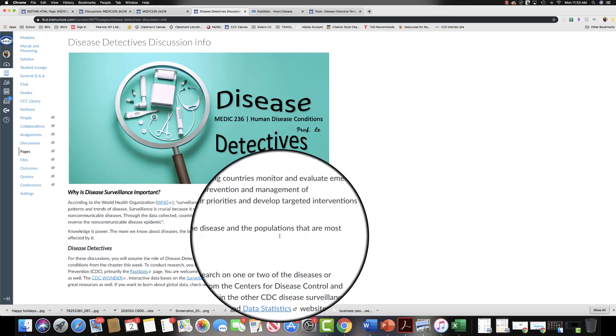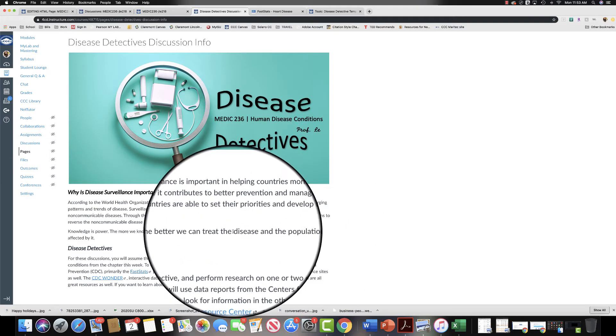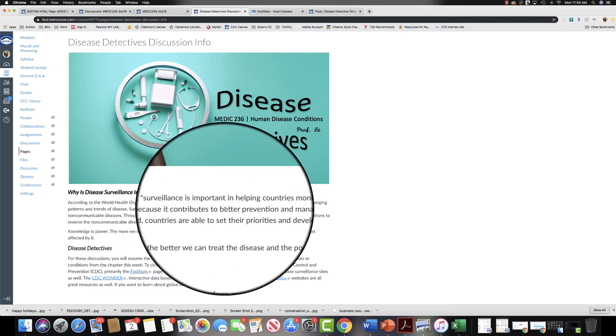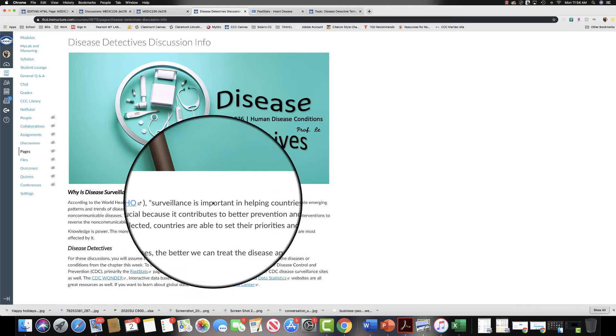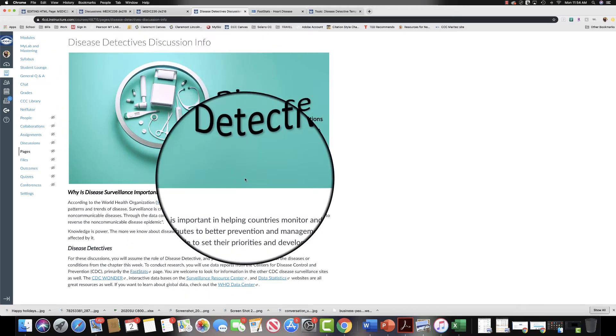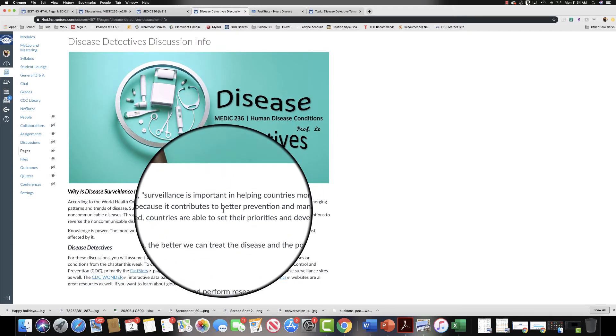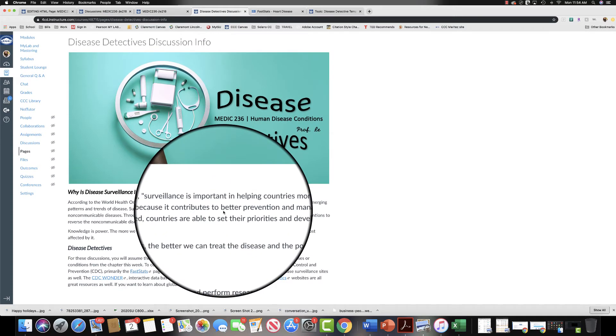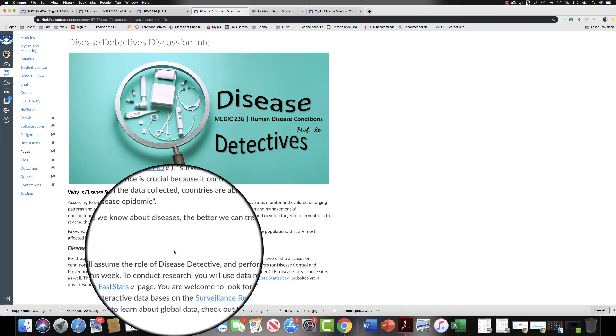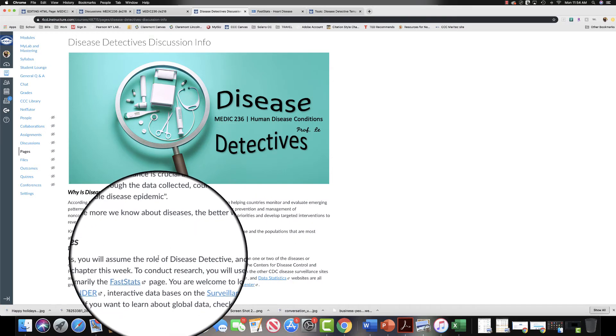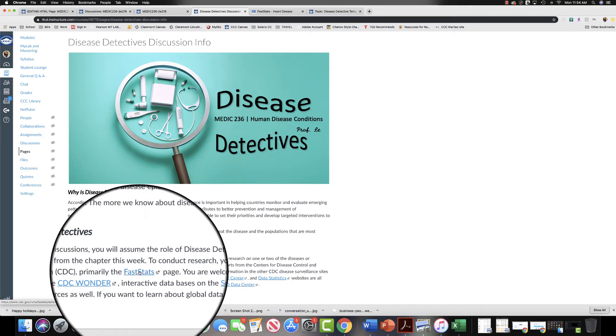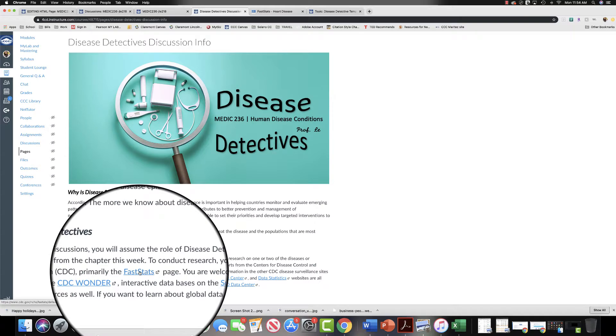Hey everyone, it's Professor Li and I'm going to walk you through how to complete your Disease Detectives discussion board posts. The first thing you're going to want to do is read through this Disease Detectives discussion board info, which will give you a little bit of background on why it's important to know these statistics or to research these statistics, and then also some links to resources to find the information that you are going to report on in the discussion board.